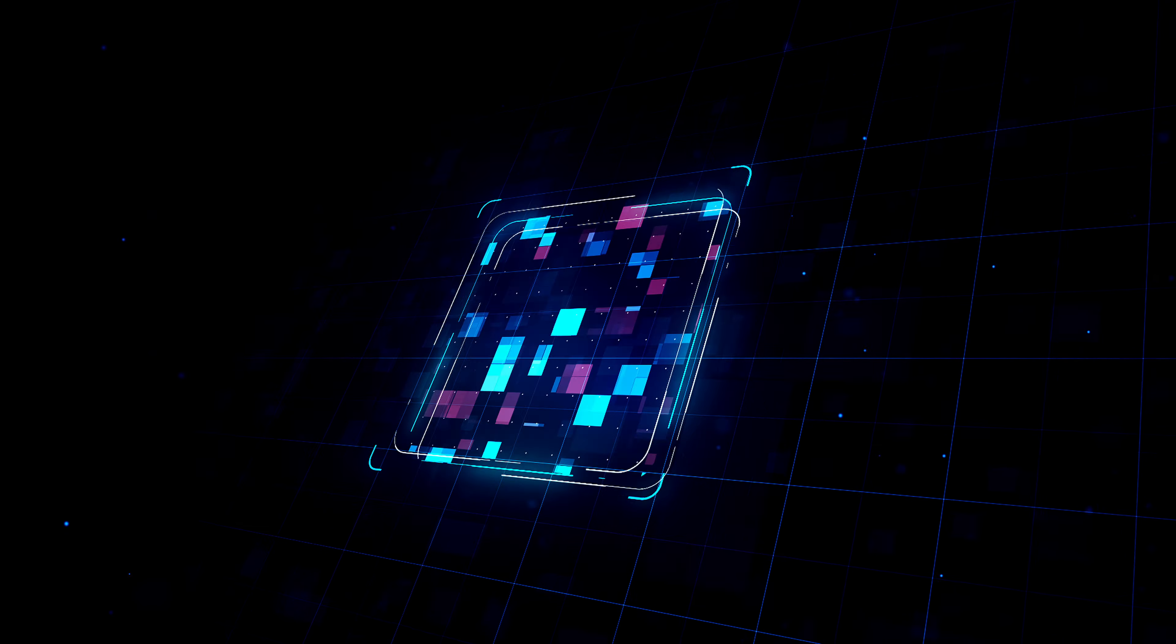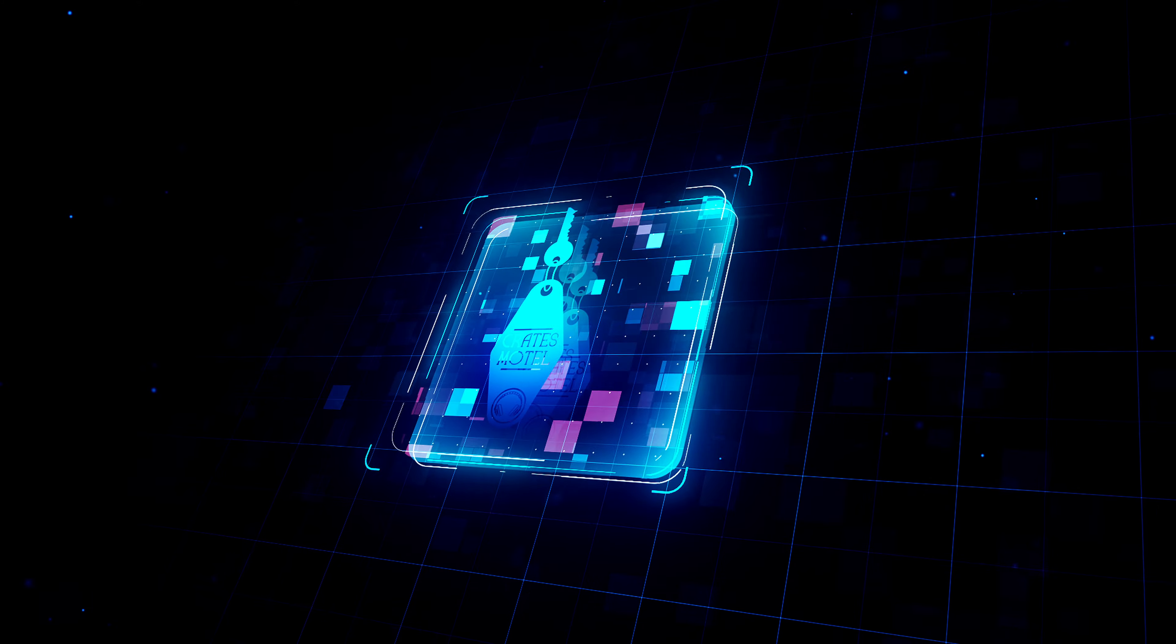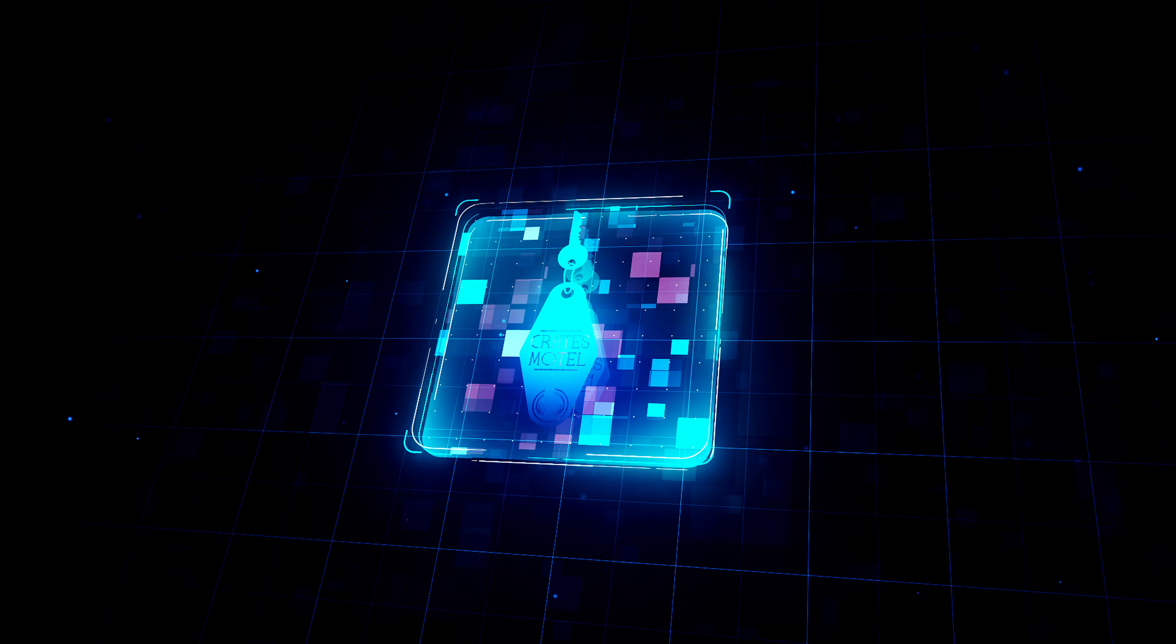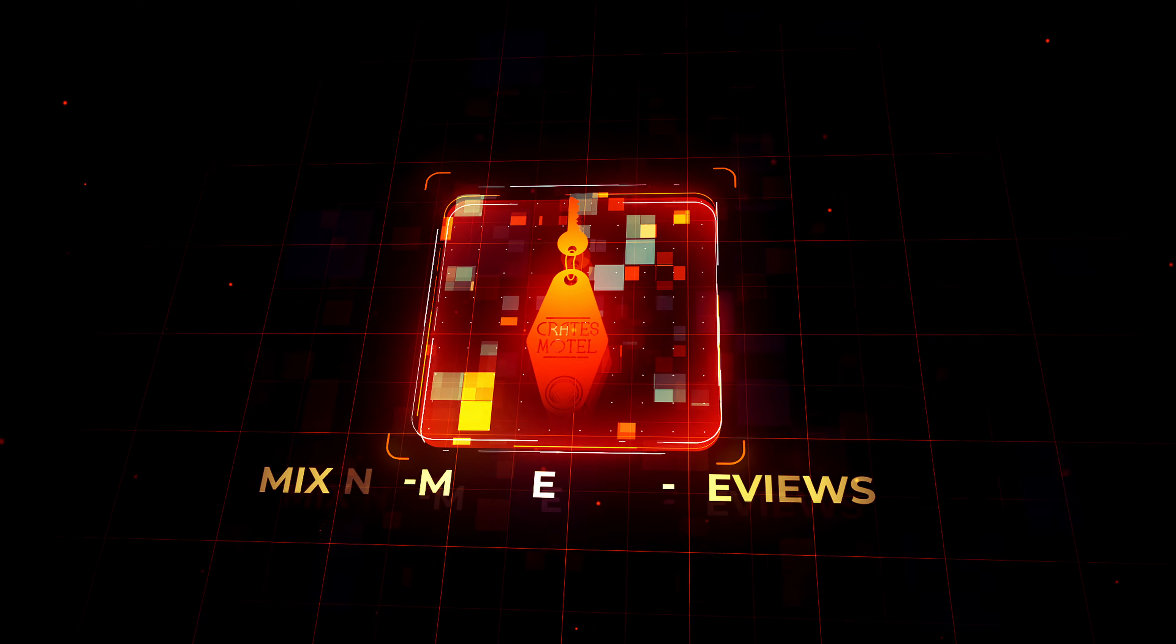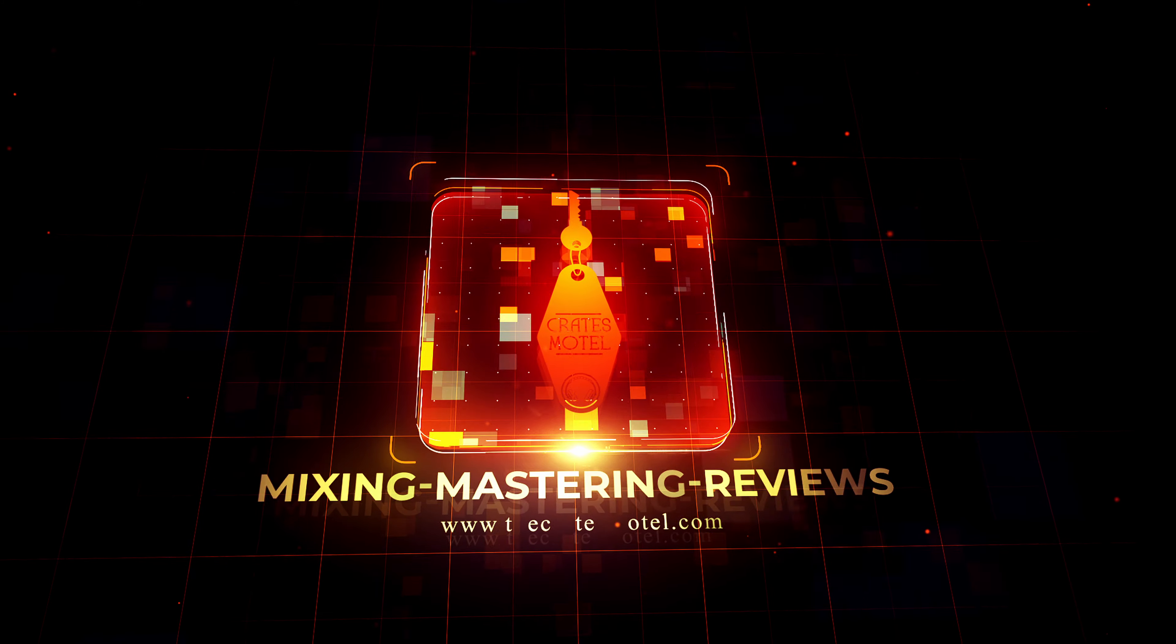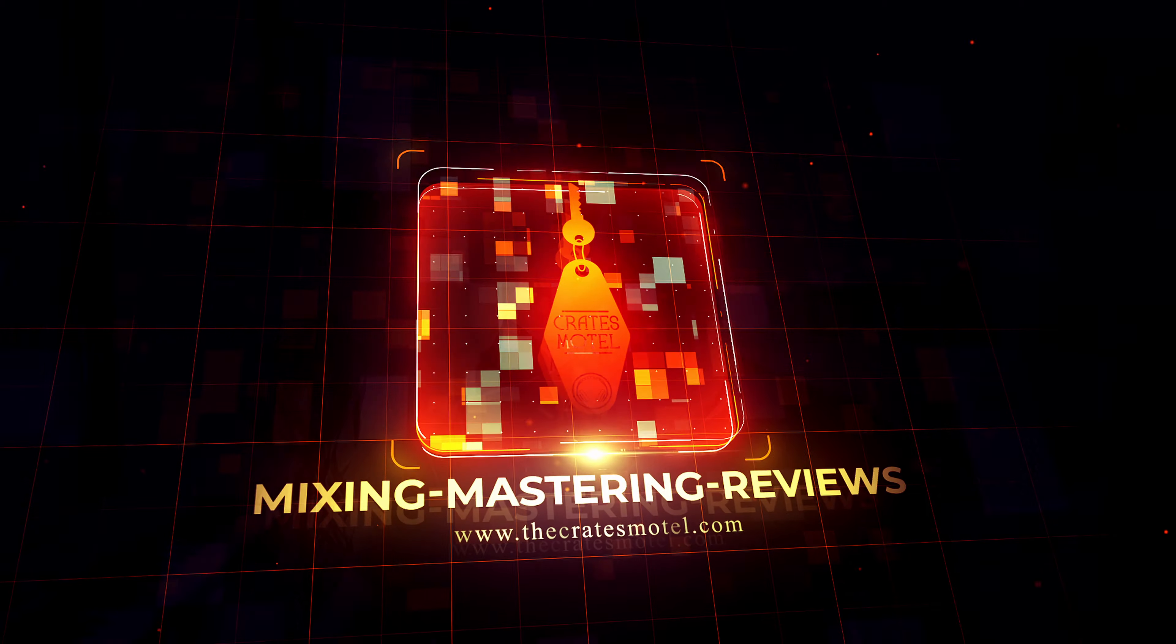Today I want to go through my mastering template. Hi, welcome to The Crepes Motel. My name's Conan, and in today's video we're going to run through my mastering template.